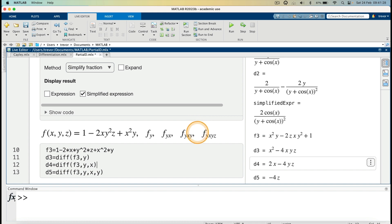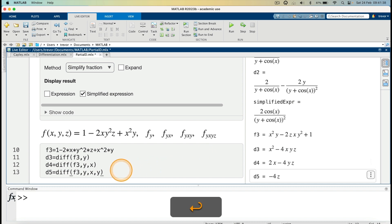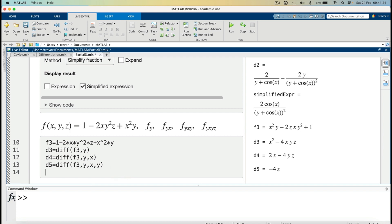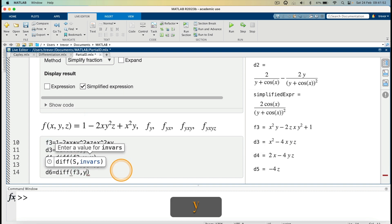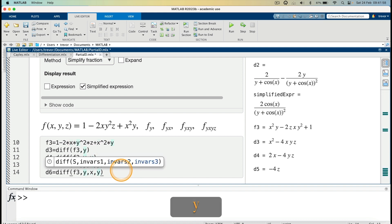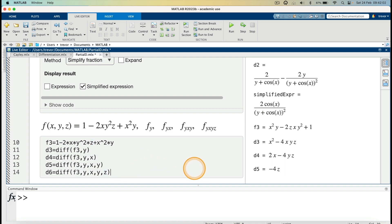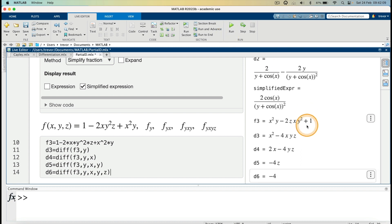Finally, the fourth-order partial derivative: differentiate f3 with respect to y, then x, then y, then z. D6 equals `diff(f3, y, x, z)`. Running it gives the result as minus 4. These were just a few examples of how we can evaluate partial derivatives using MATLAB.